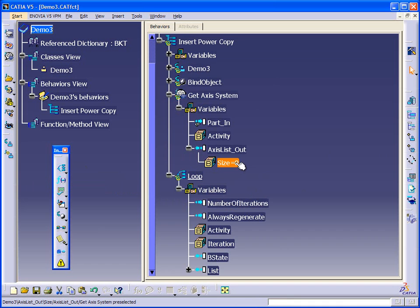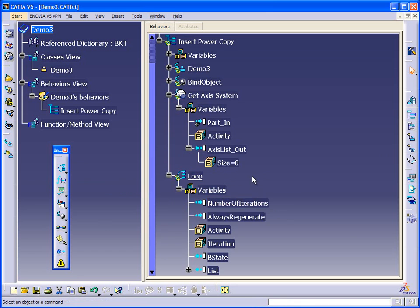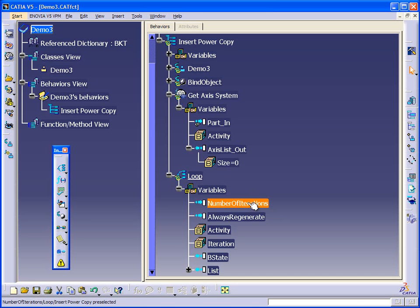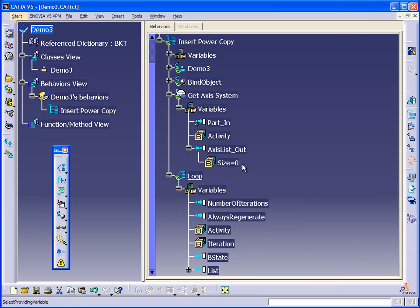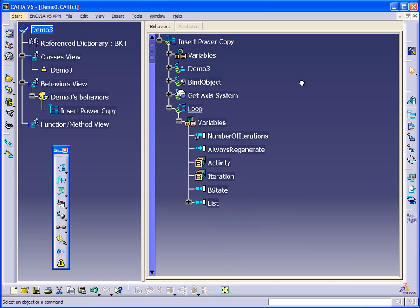The number of iterations will be the size. So if we have one axis system, the number of iterations will be one. If we have ten, the number of iterations will be ten. So we can connect these together by linking them.